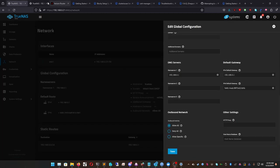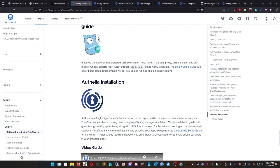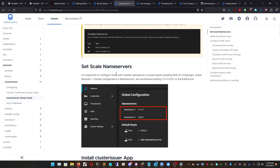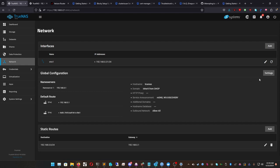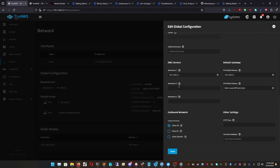Before we get started running our certs we need to set up our nameservers in TrueNAS Scale. Go to Network, then Global Configurations, go to Settings, and change the nameserver to 1.1.1.1 and 1.0.0.1 — those are the Cloudflare IPs. Make sure those are set and click Save.